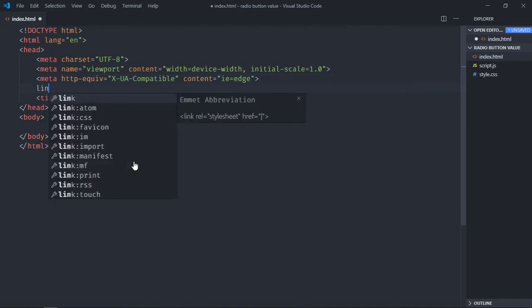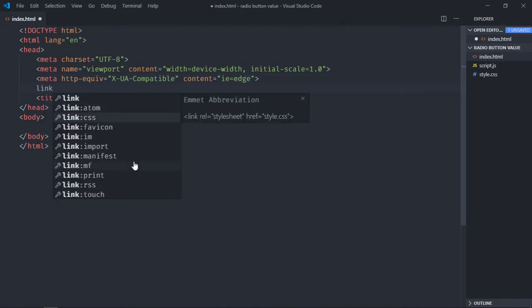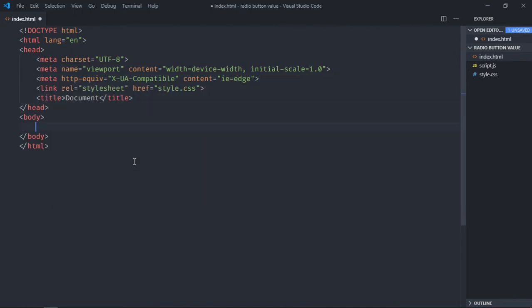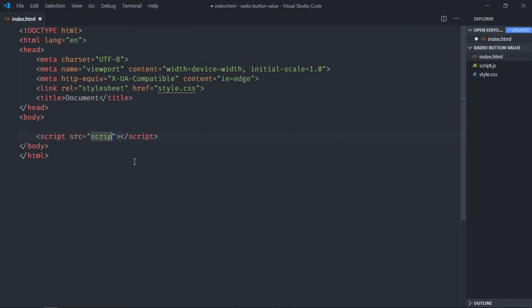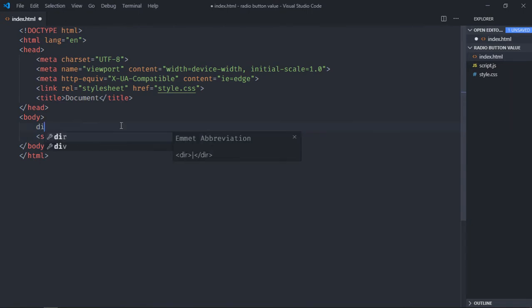Link to a stylesheet, add the script file here that is script.js. We need one container.